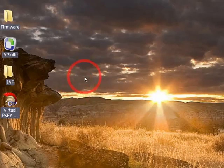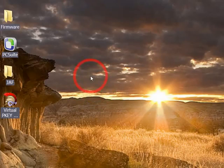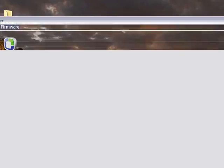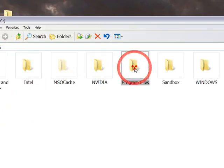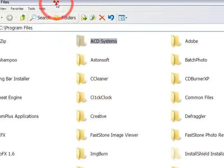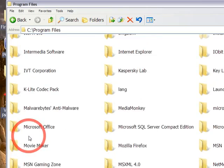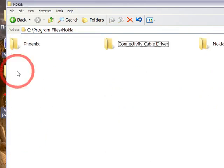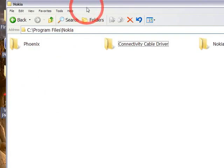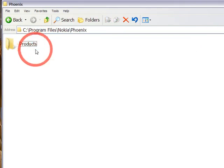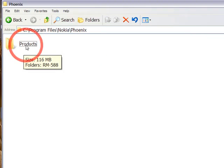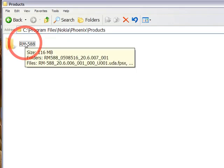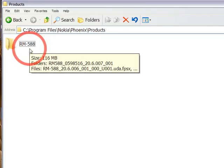Then go to your Windows directory, program files, and go to this Nokia folder. You need to create a folder over here called Phoenix. Then within this folder, create a products folder. And then within the products folder, create a folder with RM of your mobile phone. For example, my RM is 588, so I renamed it to RM-588.